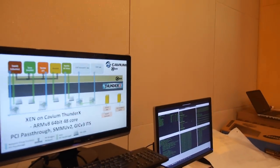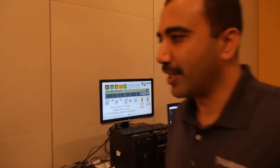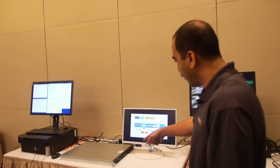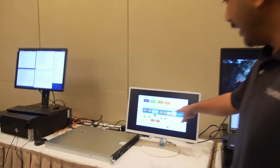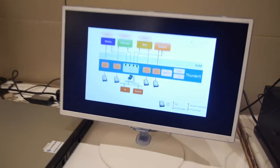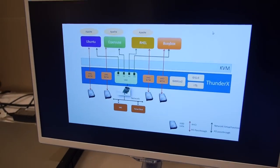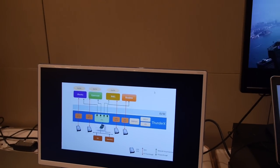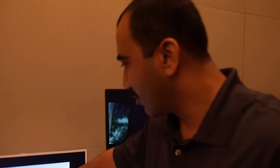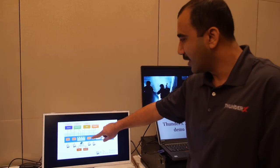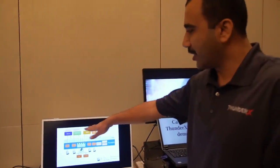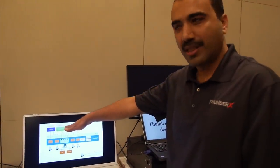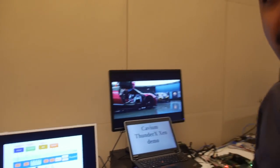And on the other side, we have a KVM demo that's running on our rack-mounted 1U platform. And this is running KVM. And the objective of this demo is similar to what we're doing on the Xen side, where we are assigning SATA controllers and VNIC virtual functions directly to virtual machines which are running different OS distributions.